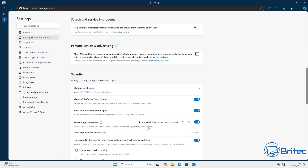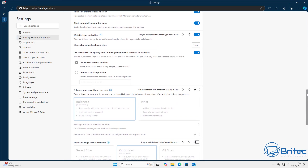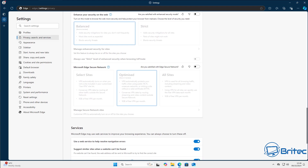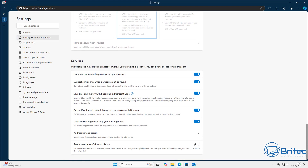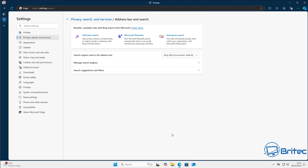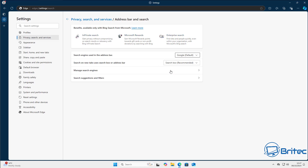Coming down, find the search engine setting — it's underneath the DNS section. You'll see an area called 'Address bar and search'. Go in there and you can manage your search engine. By default it's set to Bing, but you can change it to Google or DuckDuckGo or whatever you prefer.